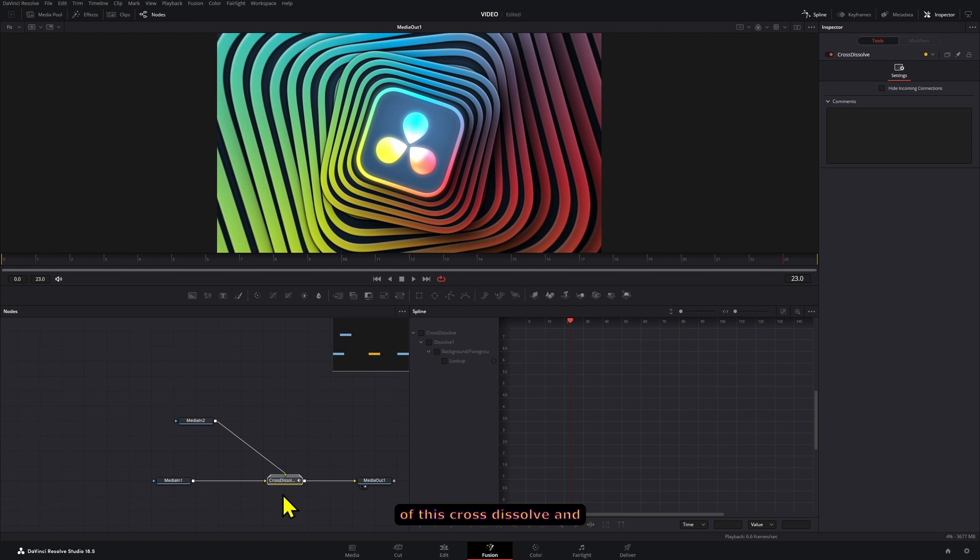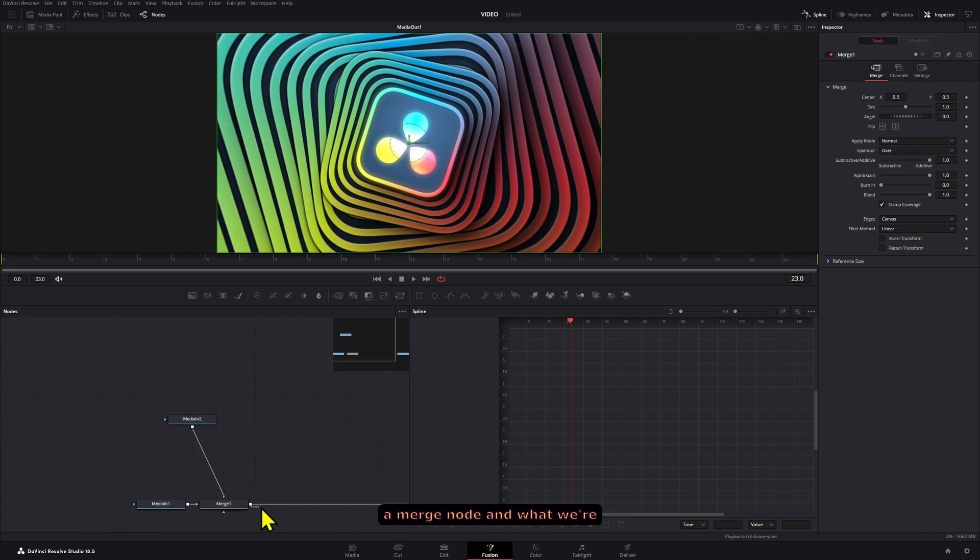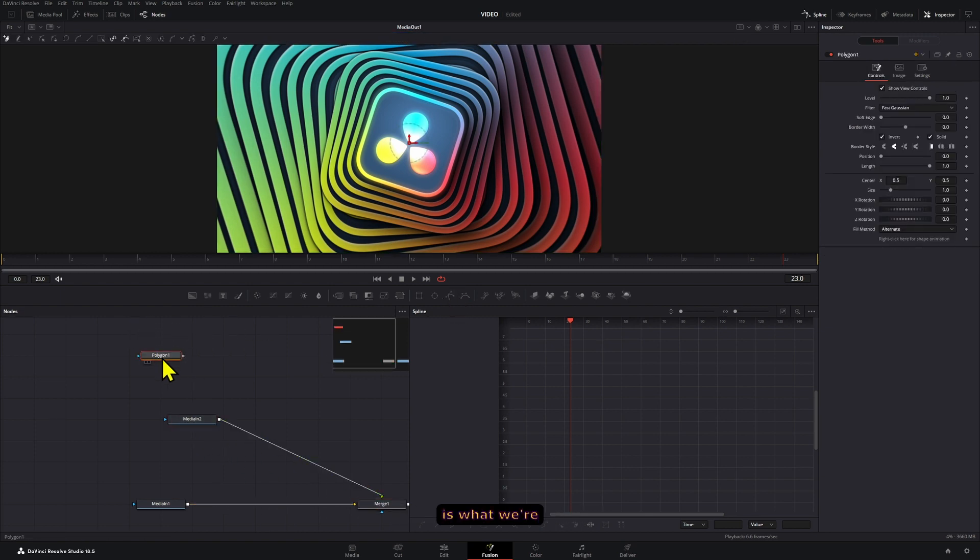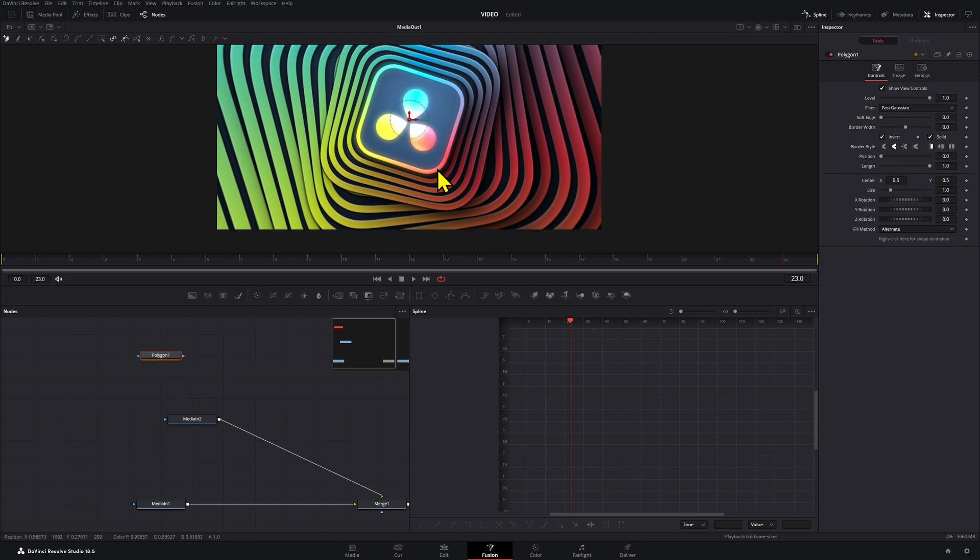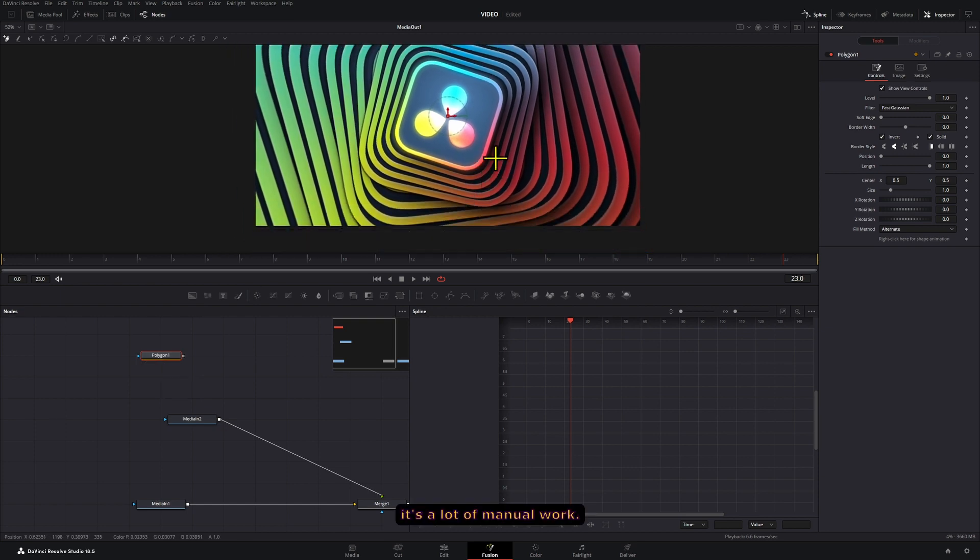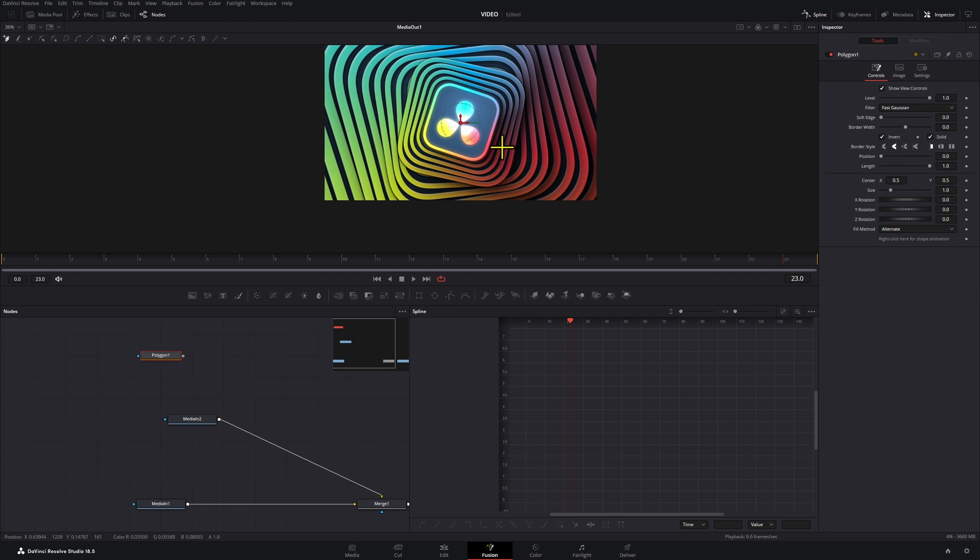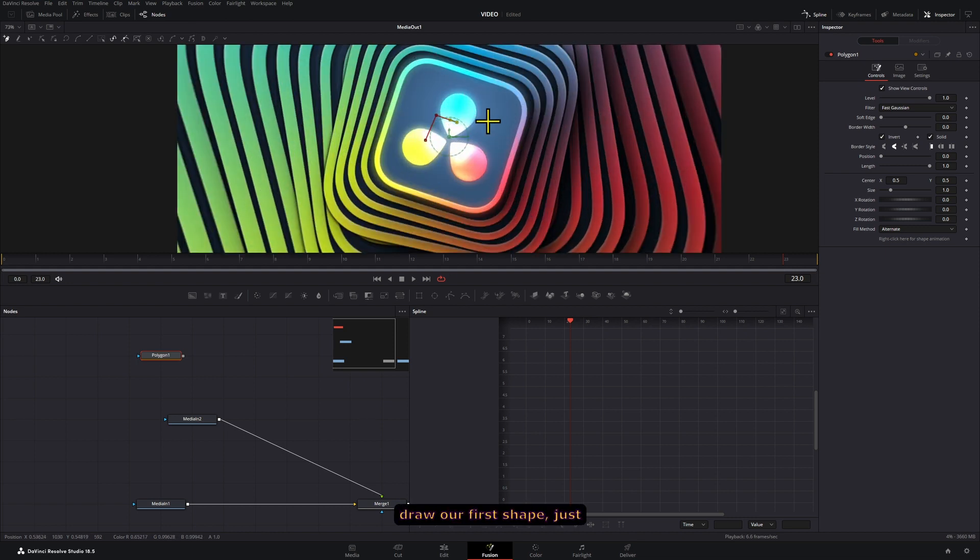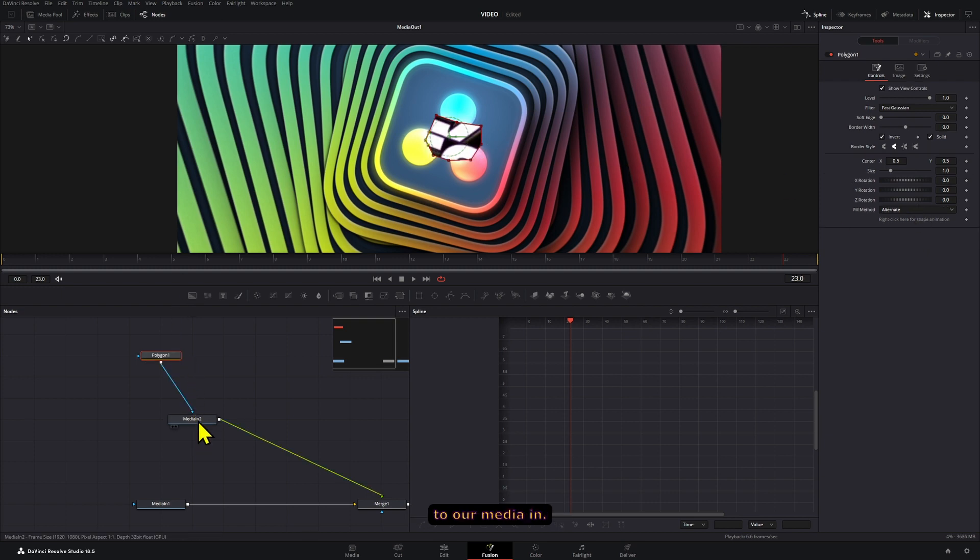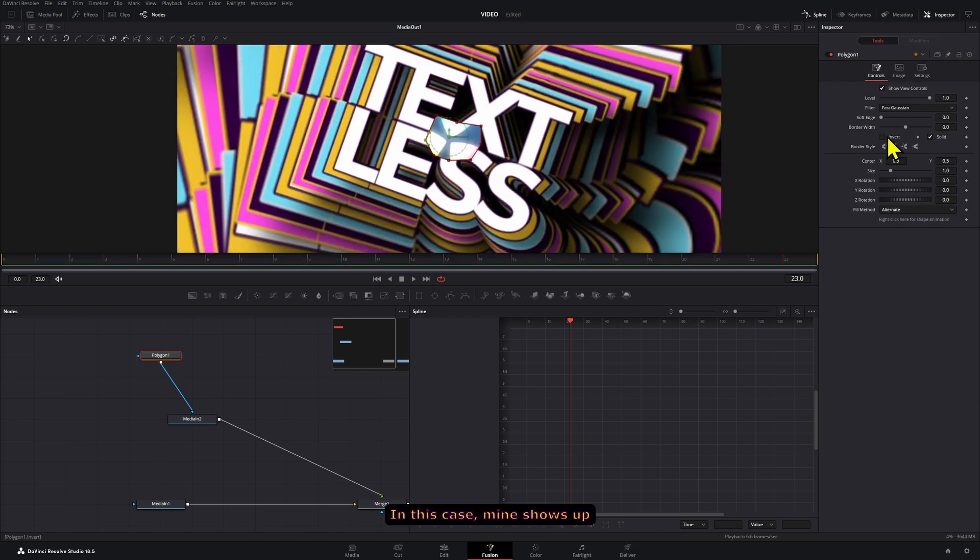Here we're going to get rid of this cross dissolve and we're going to connect this with a merge node. And what we're going to do now is add a polygon here which is what we're going to animate. Now to animate this effect, it's a lot of manual work. Basically we're going to draw our first shape, just a random shape like that, and then we can connect this to our media in.